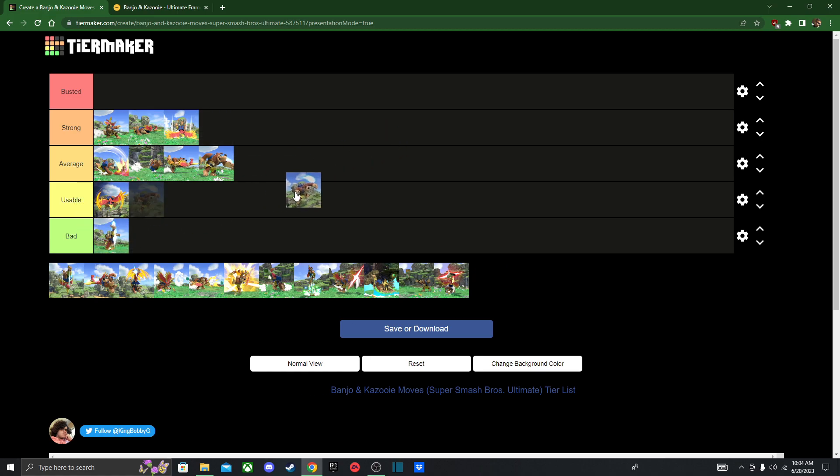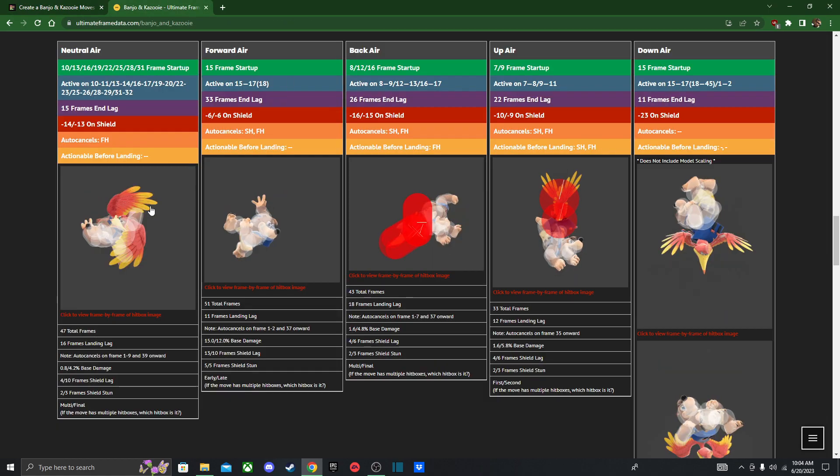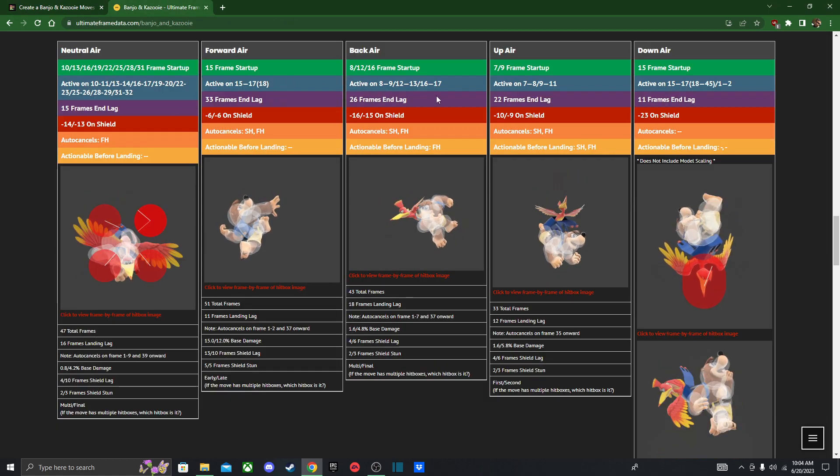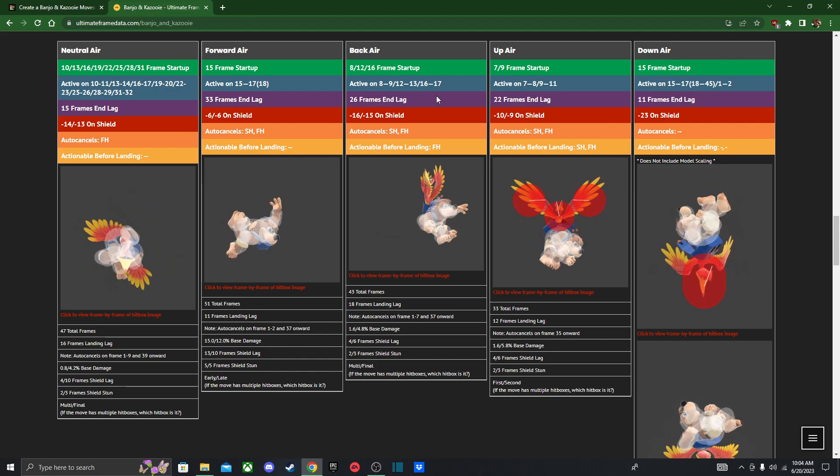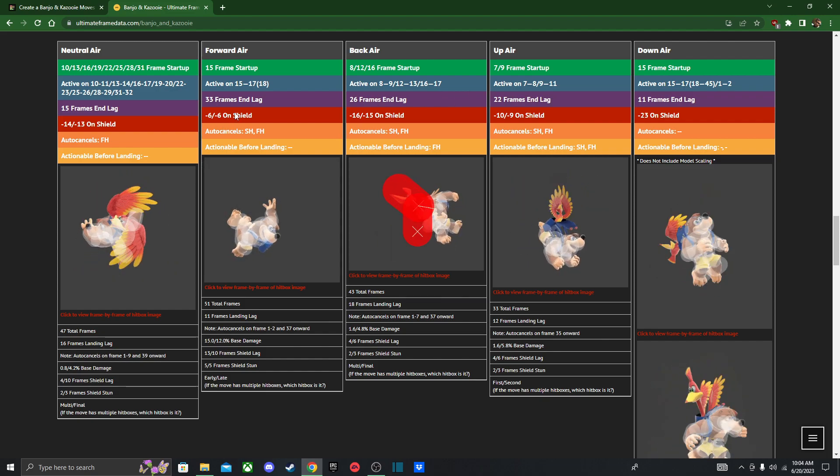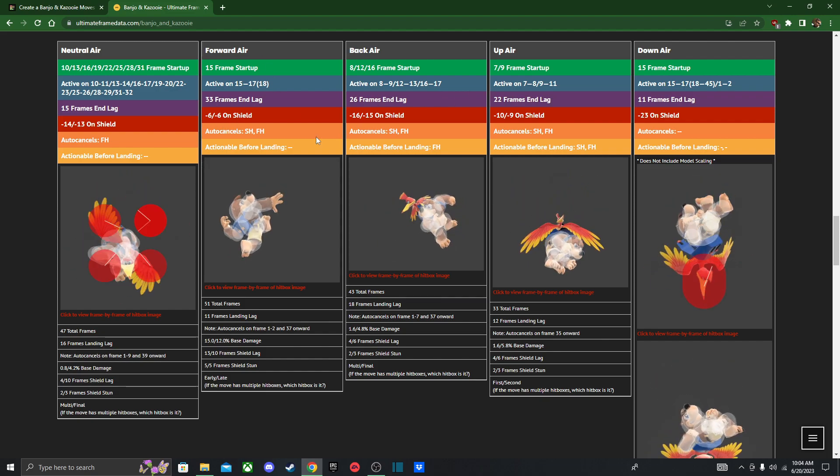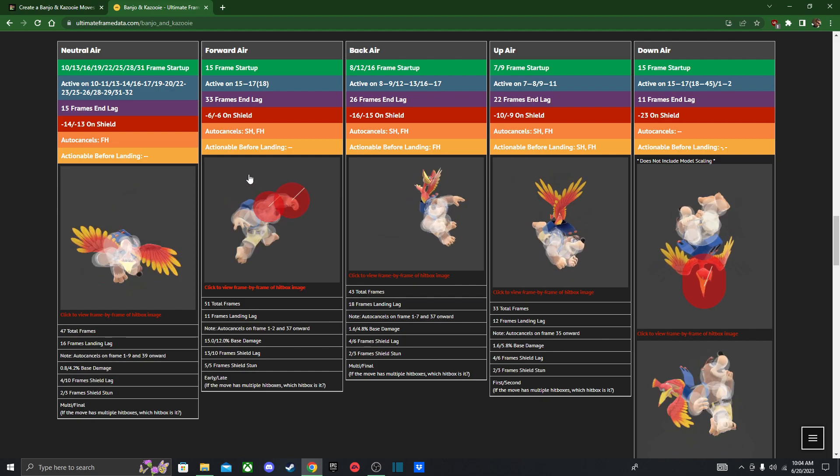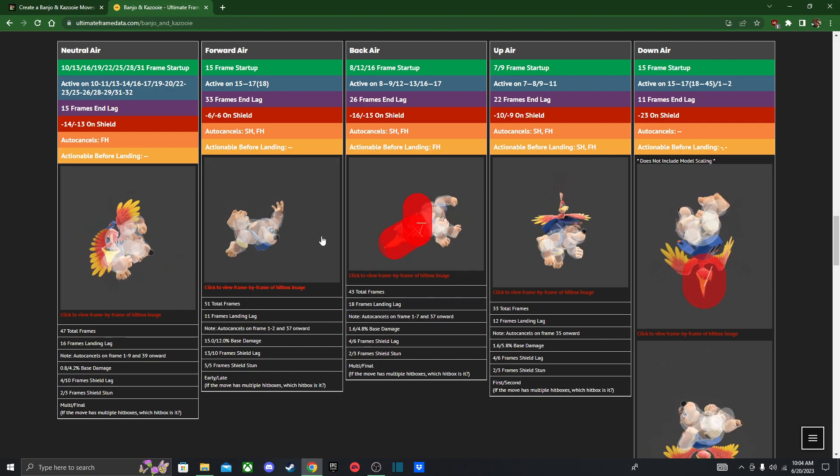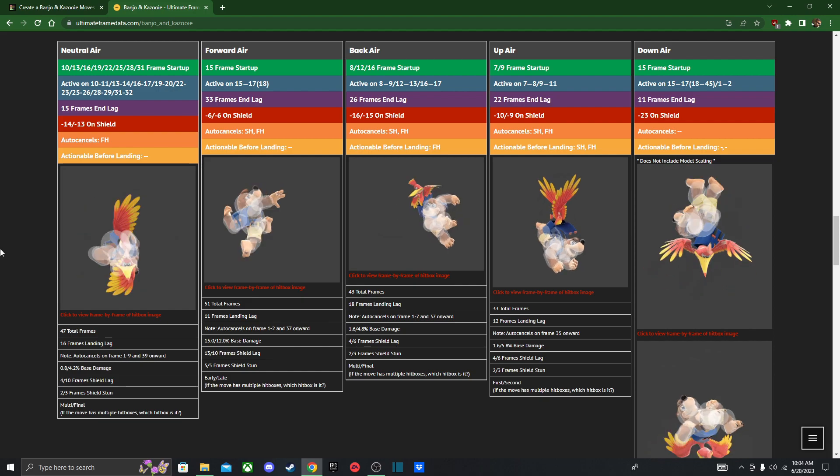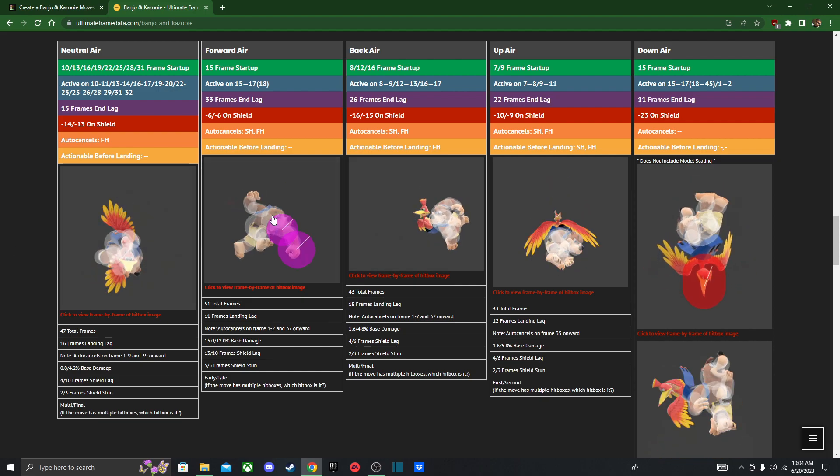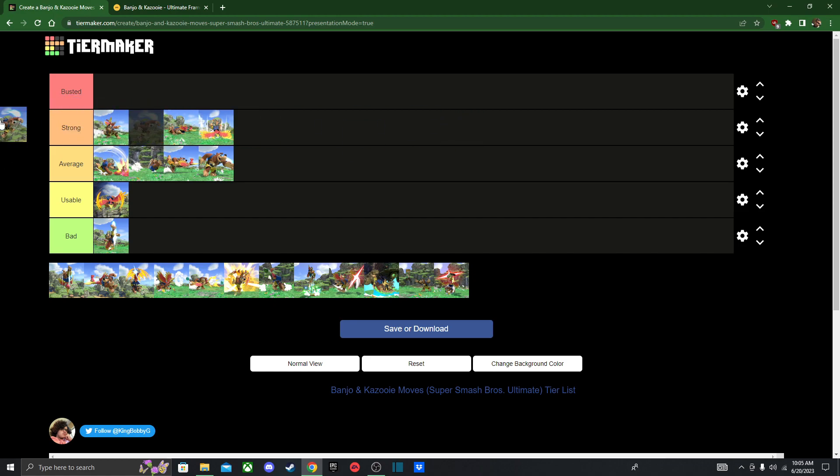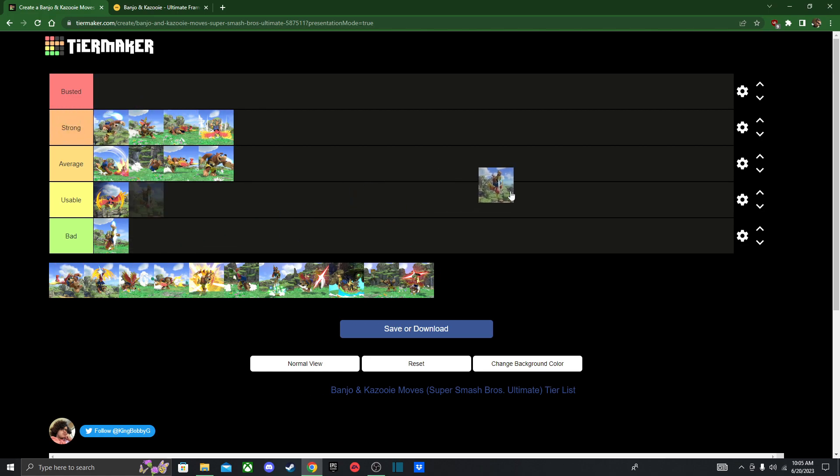Next we got forward air. This one is like his strongest aerial attack. It's basically Mario's forward air, but a bit faster, and it doesn't have a spike hitbox, but it's still very powerful. Just look at Banjo. Look at that wind up, look at that. It's so cool, I like that attack. Definitely feels great to connect the hit against someone.